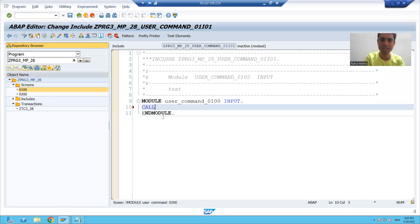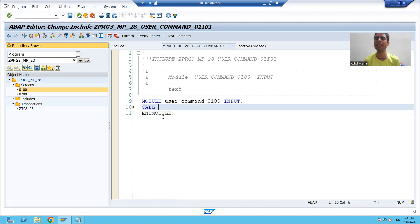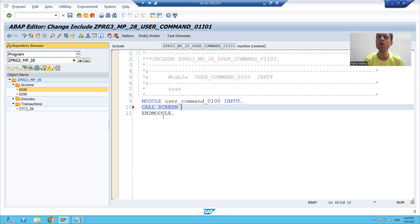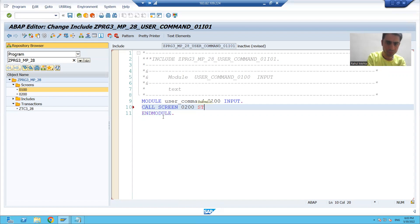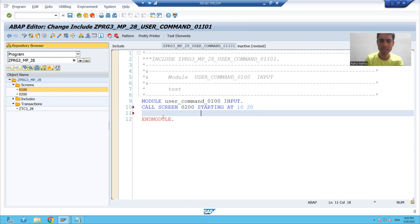How to call a modal dialog box screen — we will learn an important new syntax now. I will write: CALL SCREEN — what is your modal dialog box screen number — 200. Now whenever you are calling a modal dialog box screen, you have to provide the coordinates. I am saying STARTING AT — suppose I am giving 10, 20 —